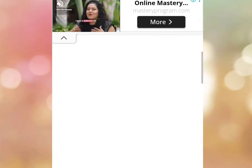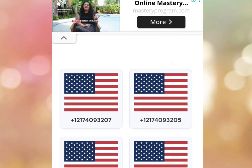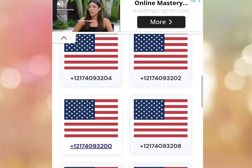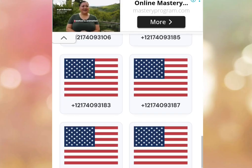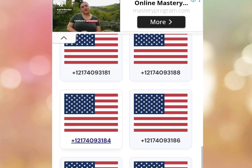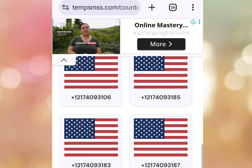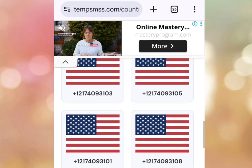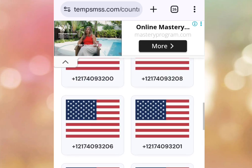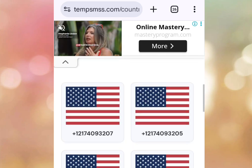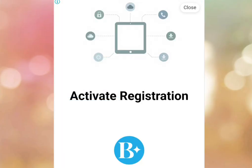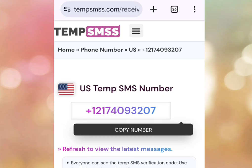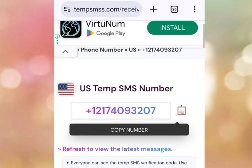Scroll down to get your free US number. As you can see, there are lots of free US numbers that you can use for your survey, WhatsApp, TikTok, and more. Let's select any number of our choice — I'm going to select the first option. Tap here and it is going to bring me here. All you have to do is copy this number.